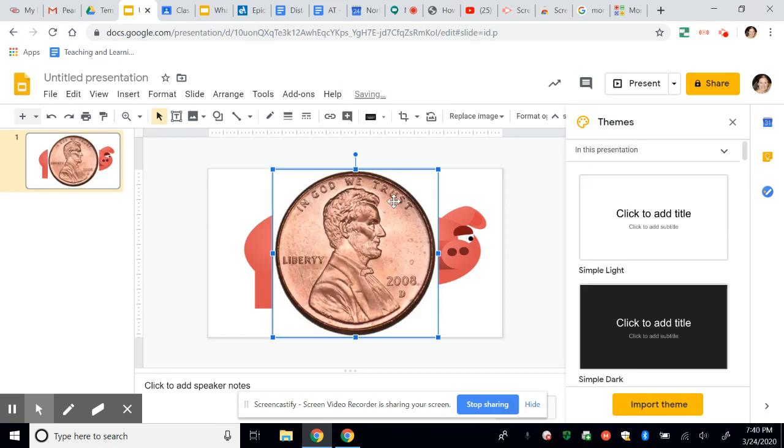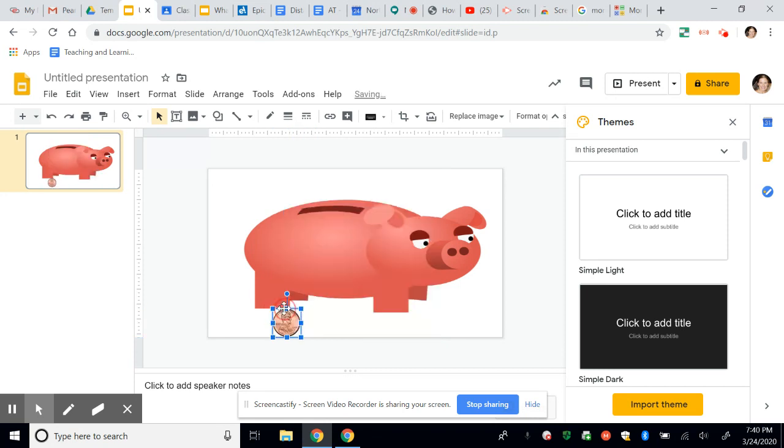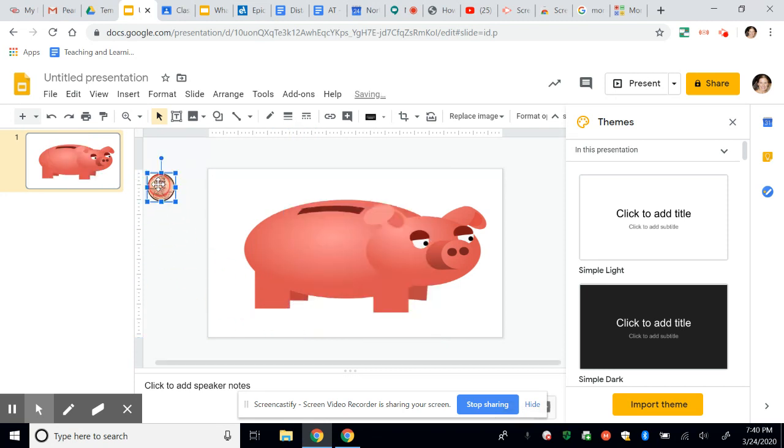And that penny will pop in, we'll just have to adjust the sizing there. And I'm going to put that here for my kids to click and drag.